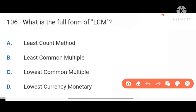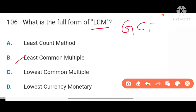Next, what is the full form of LCM? Least Common Multiple. Also remember the full form of GCD is Greatest Common Divisor.